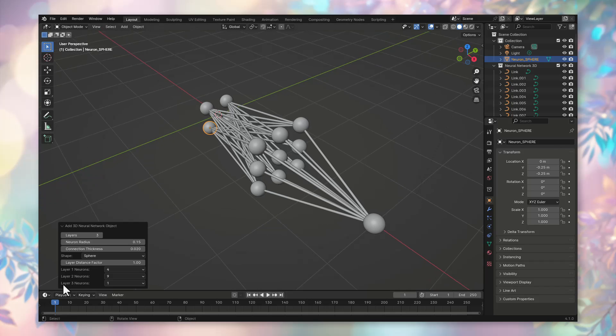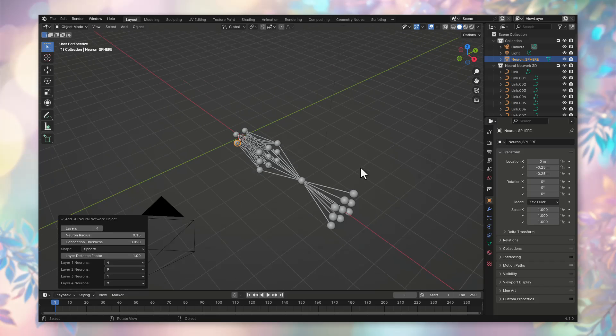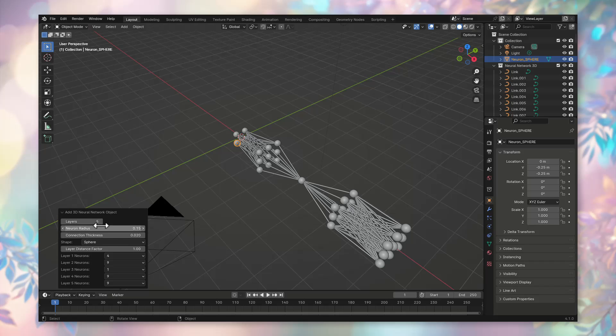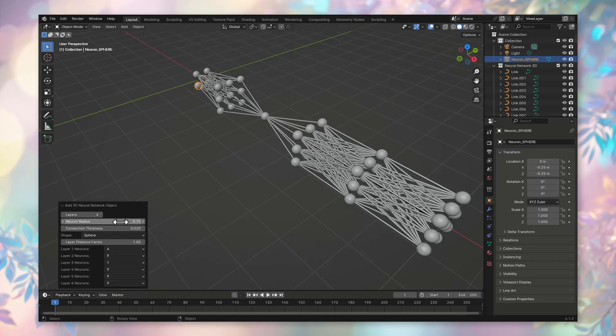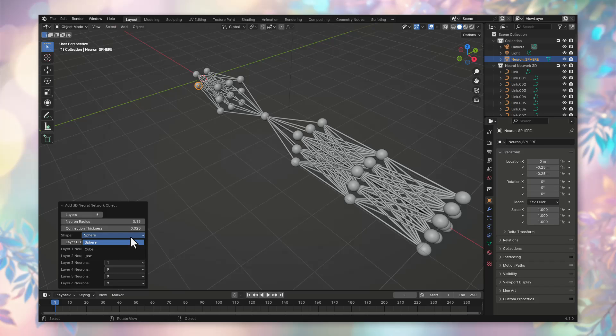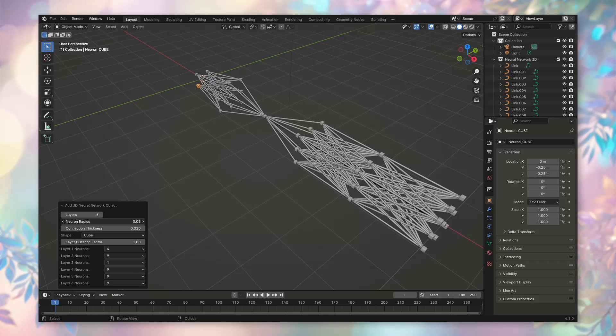Our future neural network autoencoder should have six layers. So, we increase the number of layers here to six. The number of layers changes automatically. Now, we need to set the shape of the neurons. There are three options here: cube, sphere, and disk. Let's choose the cubic option. You can play around with the neuron radius by adjusting the neuron radius parameter.